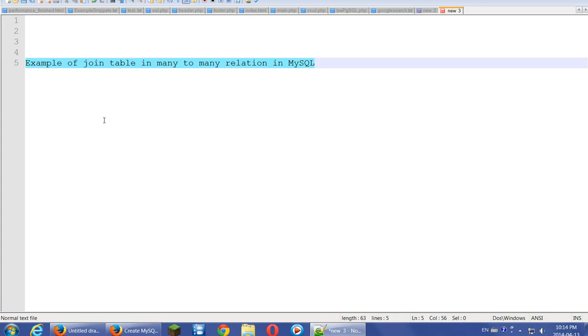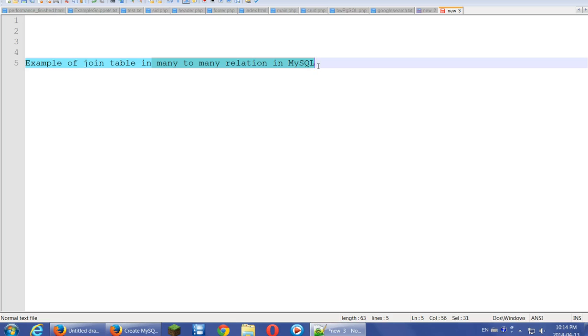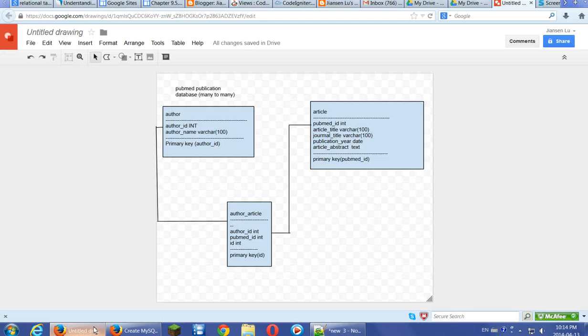In this video I will give you an example of join table in many-to-many relation in MySQL. Let's look at these two tables in the PubMed publication database.